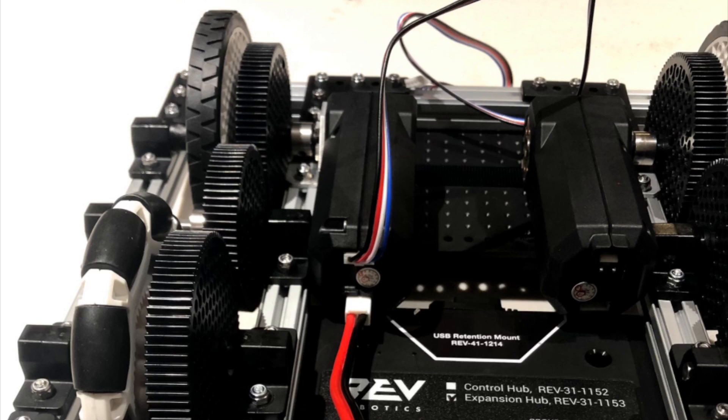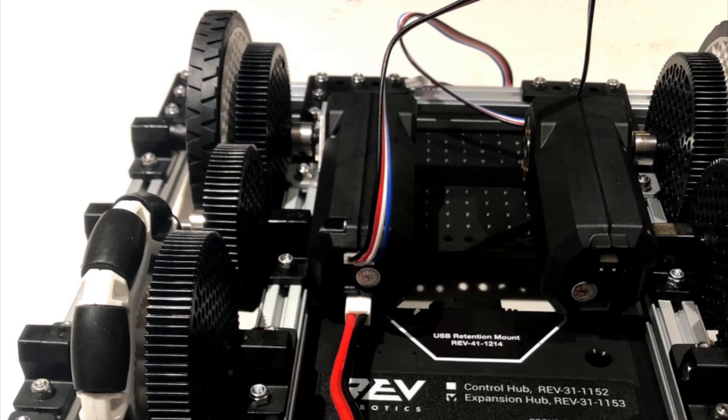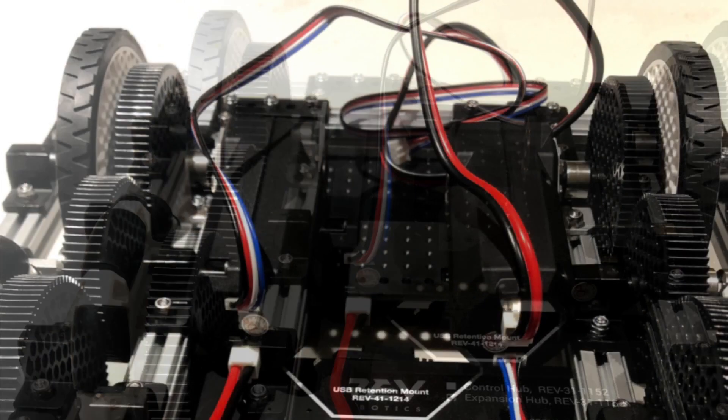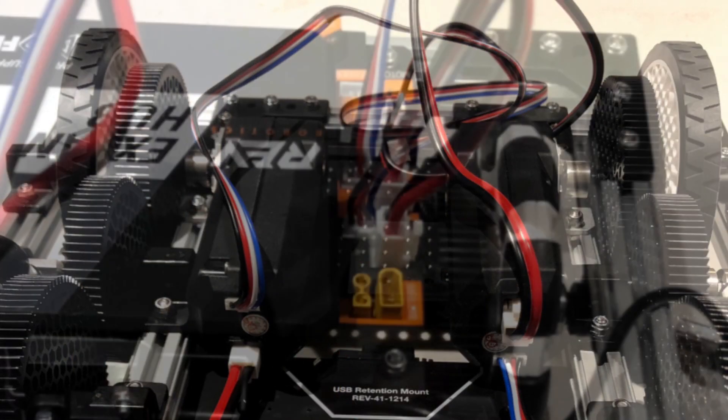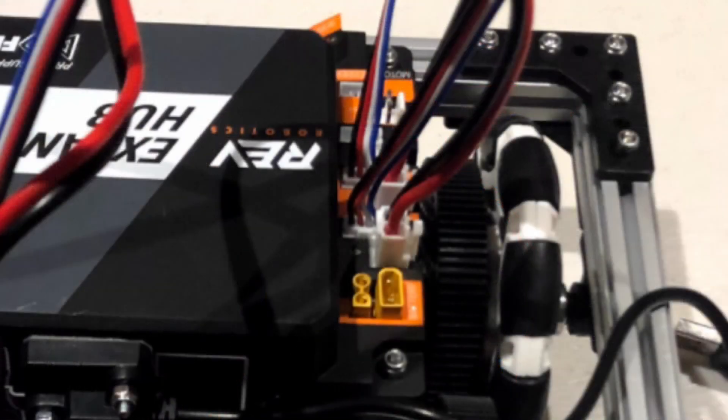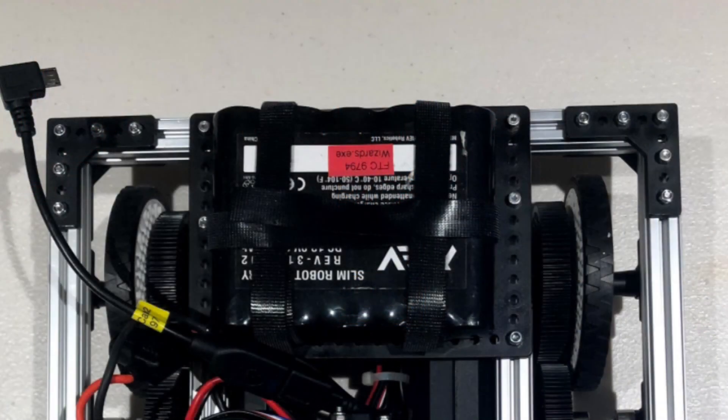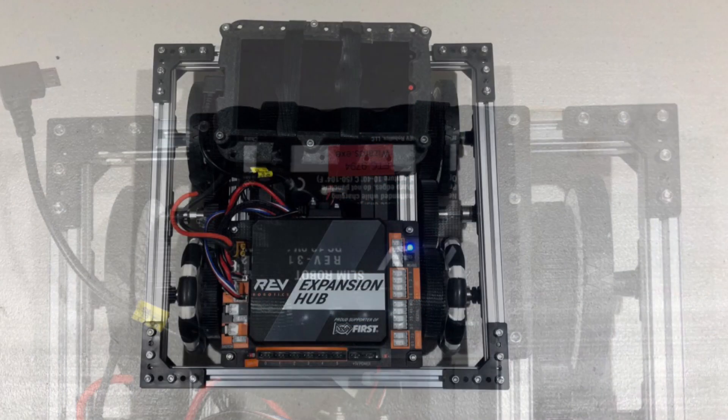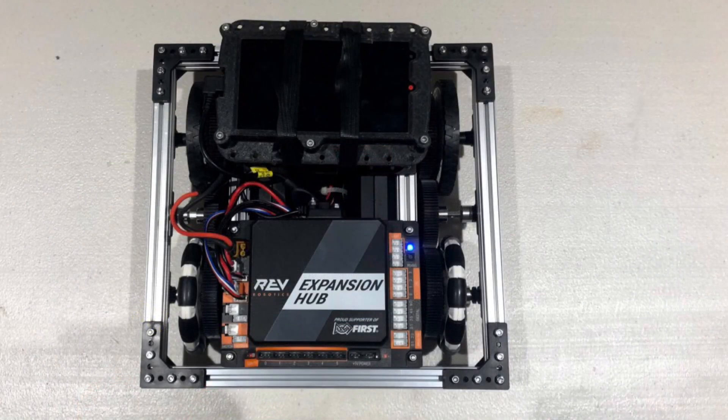After that, add in two encoder cables and plug them into the rev hub as well. After this is finished, just add in your battery and phone and your robot is complete. Thank you for watching.